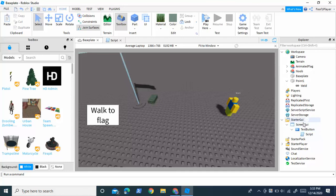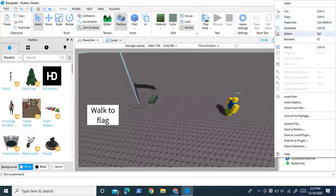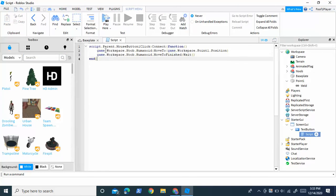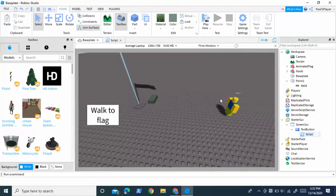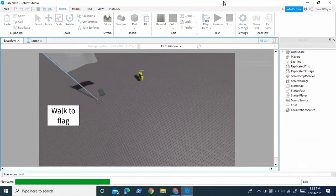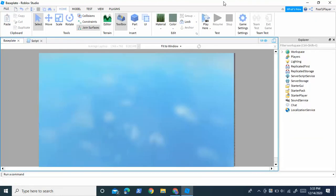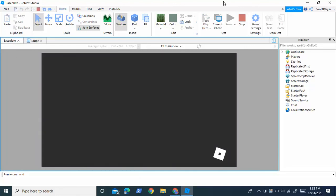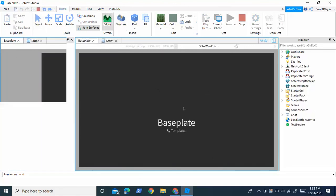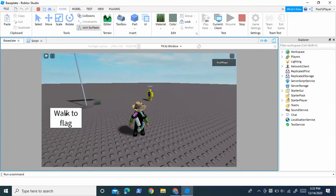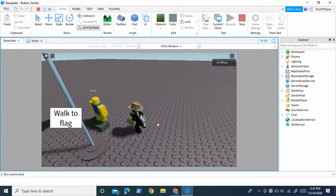Inside StarterGui, insert a ScreenGui, then a TextButton, and inside the TextButton add the script. Let's just test it out to make sure. Now if you press it, it should work — and the noob walks to the flag.